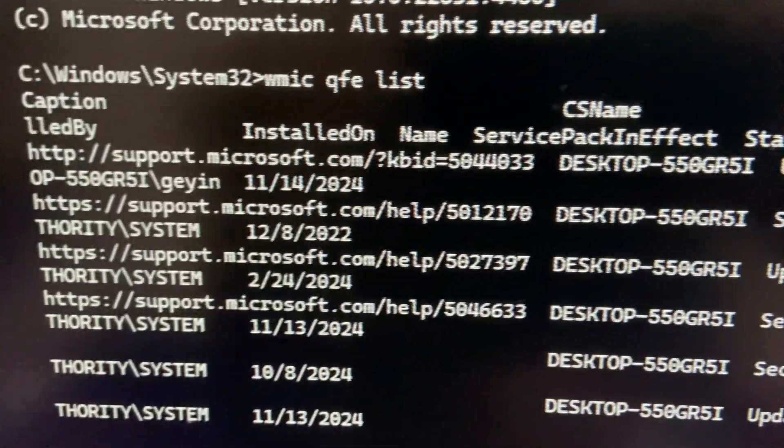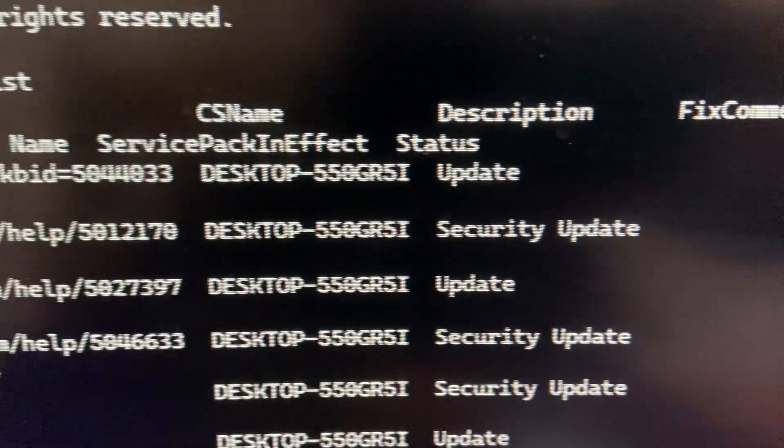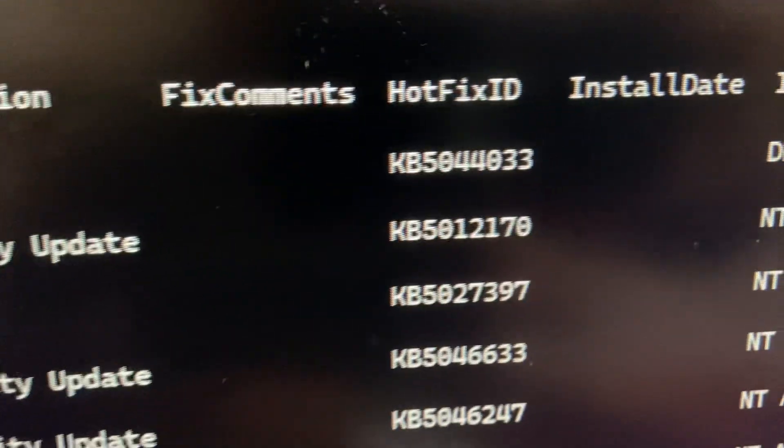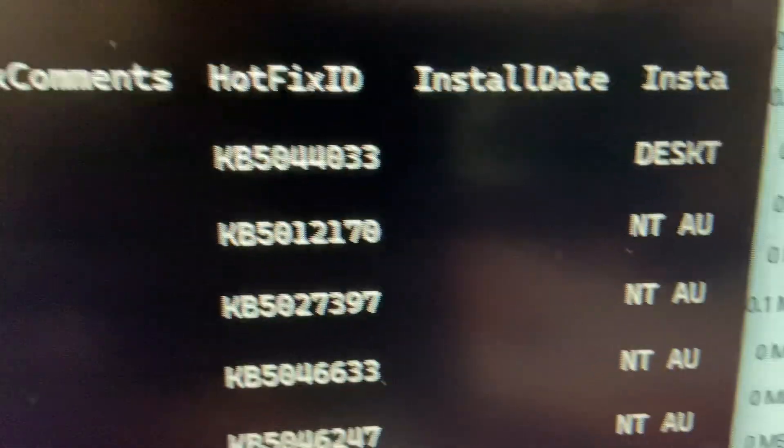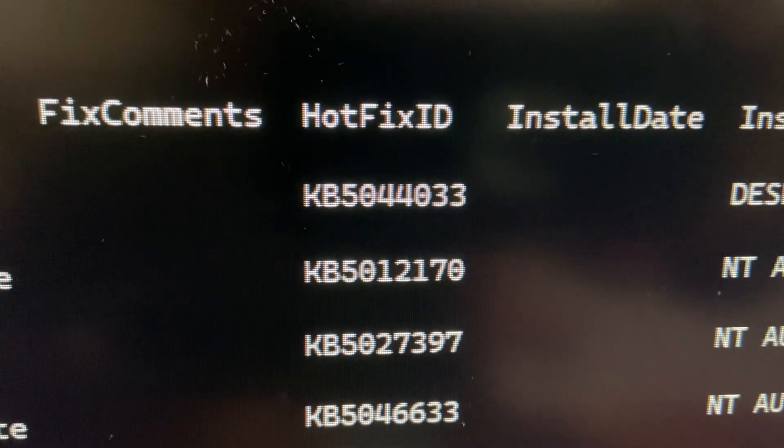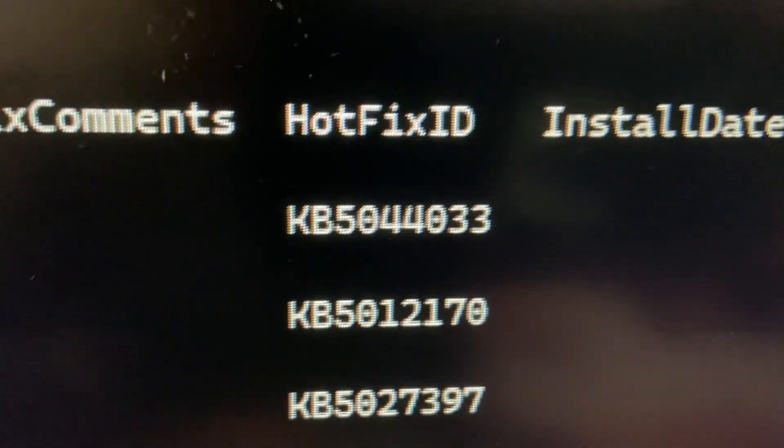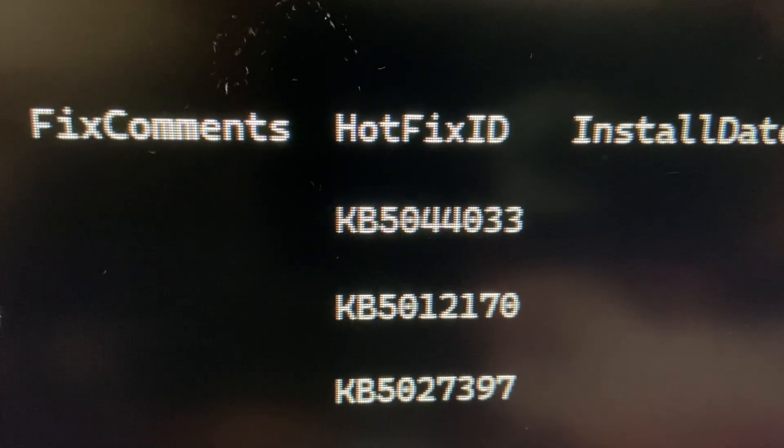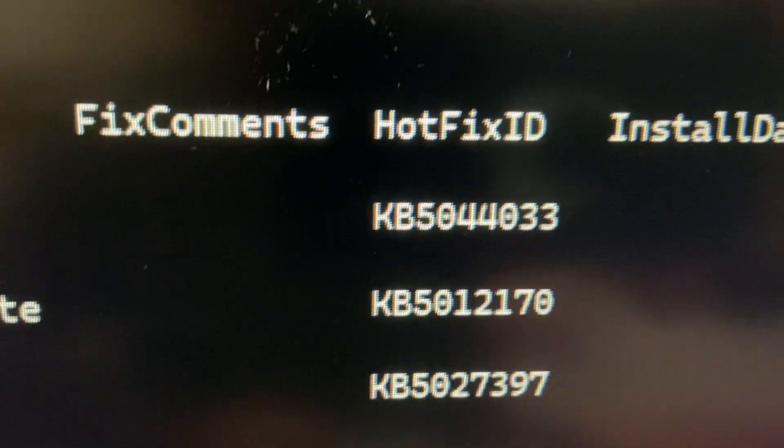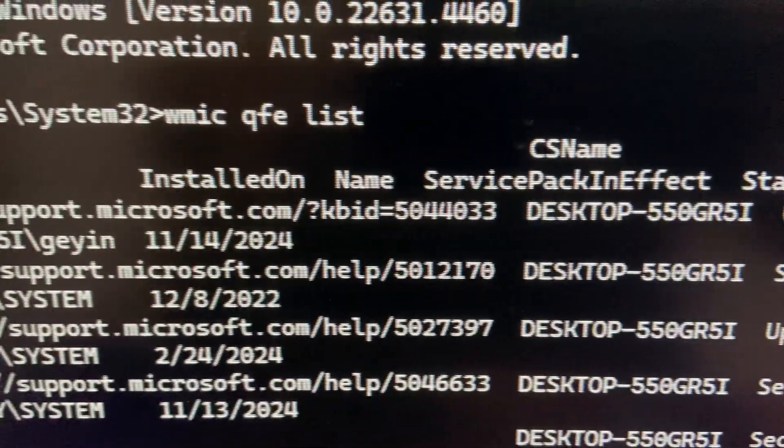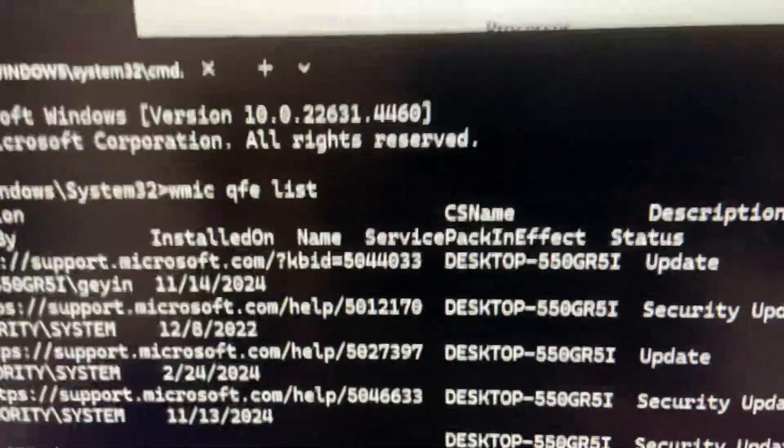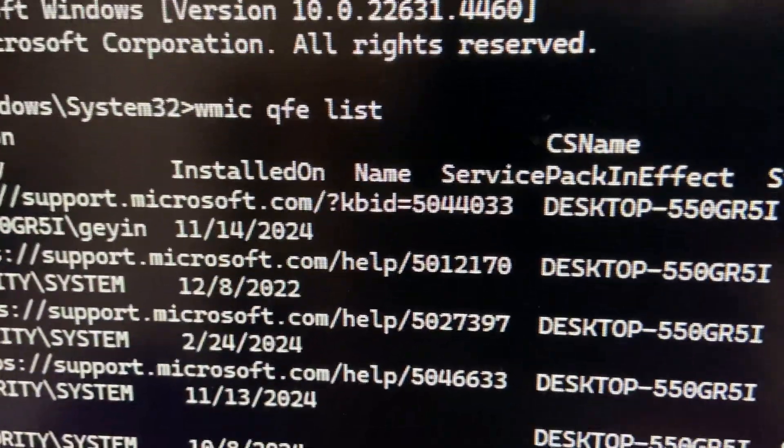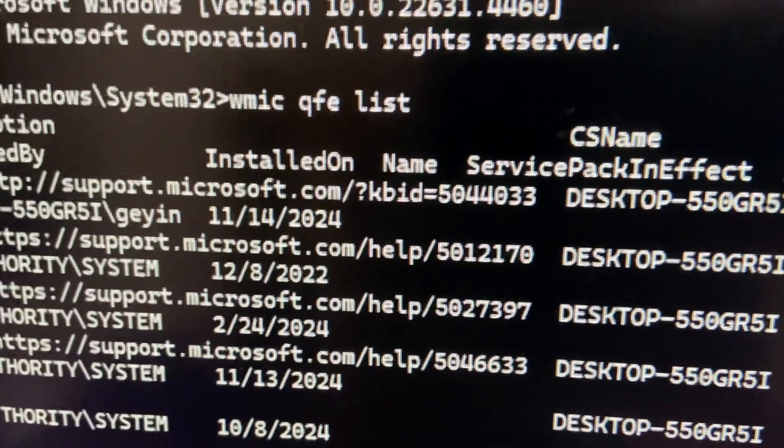Alright, we have a list of updates. I think I need to remove the latest update - this is KB5044033. So I'm gonna remove this update, this is the latest update.